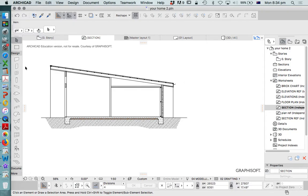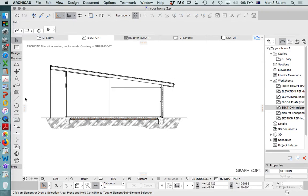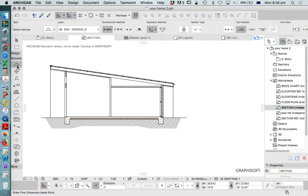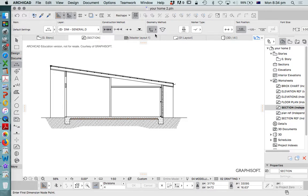In this video, we're going to have a look at how to create dimensions for an elevation or a section. This is the dimension tool that we're using, but instead of using this linear method, we're going to use the elevation or elevation method here.